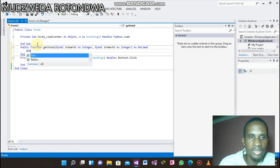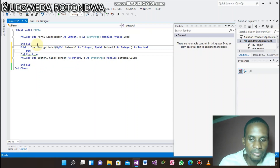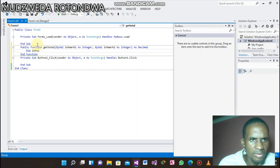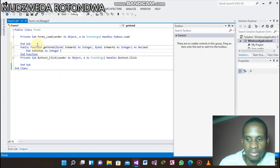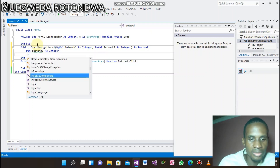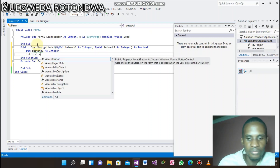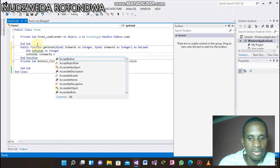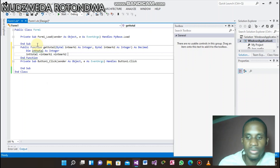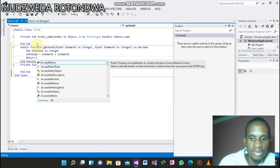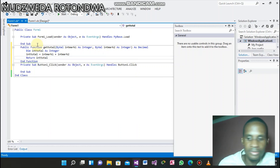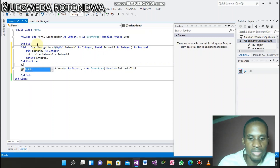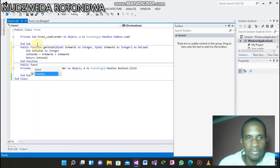Now let's declare a variable — Dim intTotal as Integer. We set intTotal equals intMark1 plus intMark2. Therefore, let's return intTotal, and we are done with our first public function.